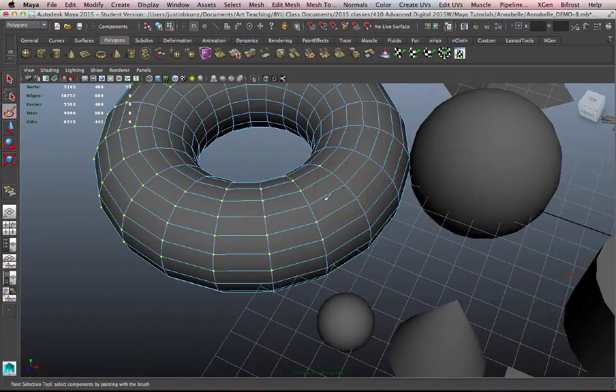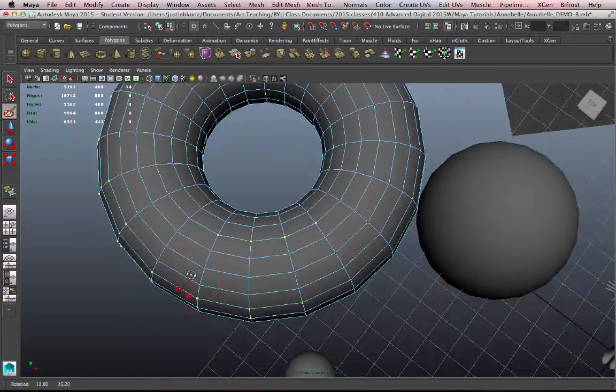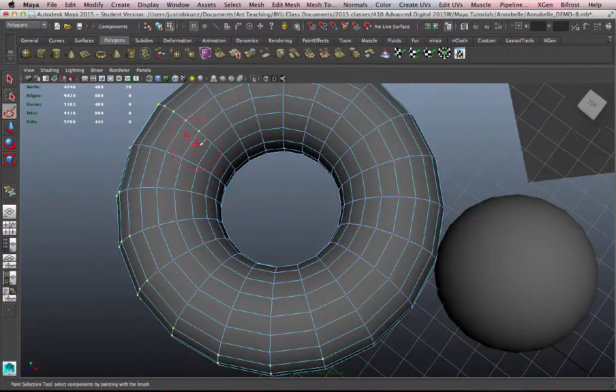If I Ctrl-click, then I can unpaint, I can deselect certain vertices that I don't want. So again, this can be done on purpose.